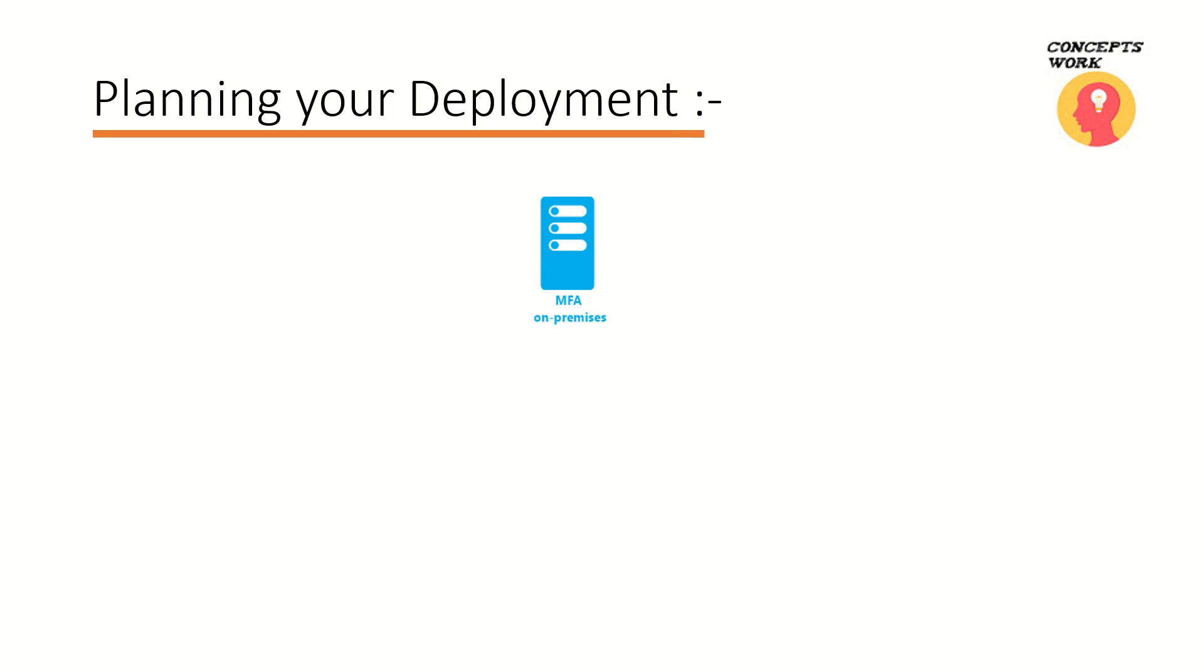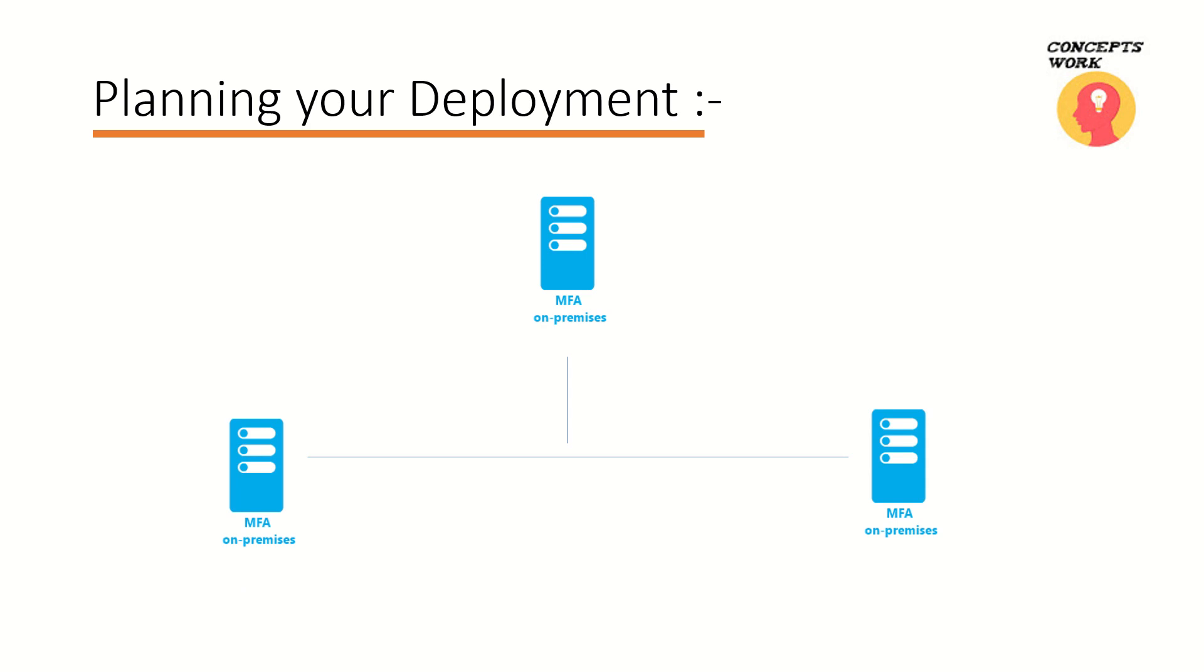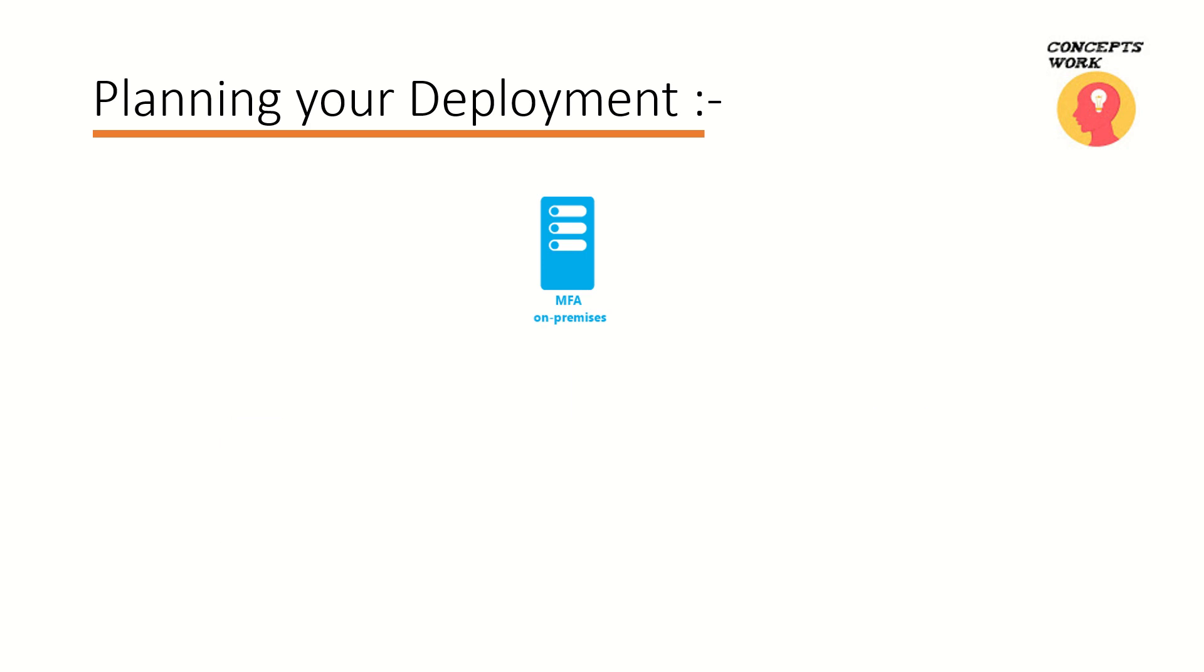Now depending upon the size of the deployment, depending upon the size of the number of users that are going to use MFA service, you can have a single MFA server or multiple MFA servers. The fundamental of having multiple MFA servers is to end up having an environment which is highly available.